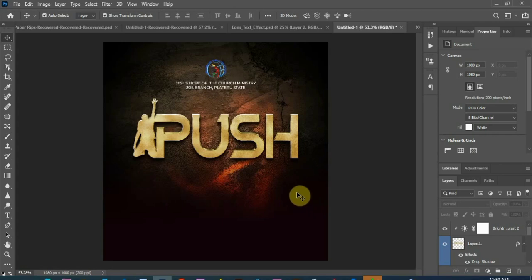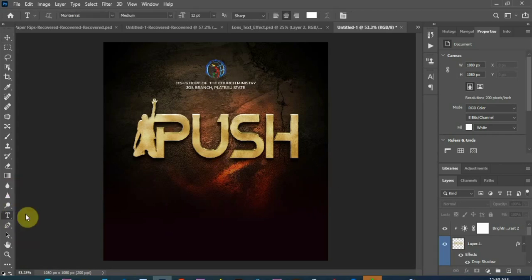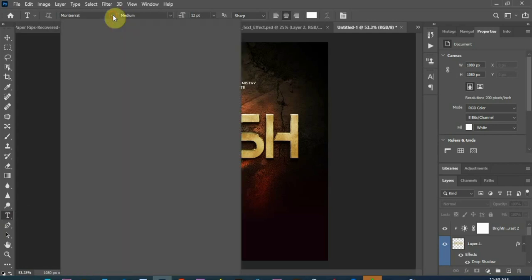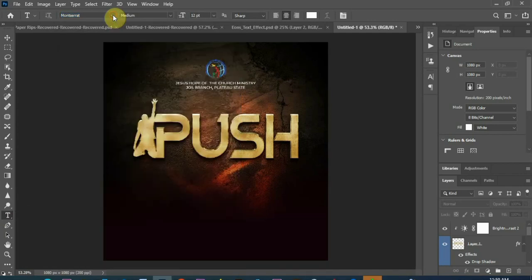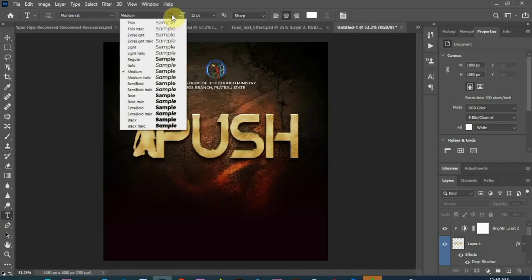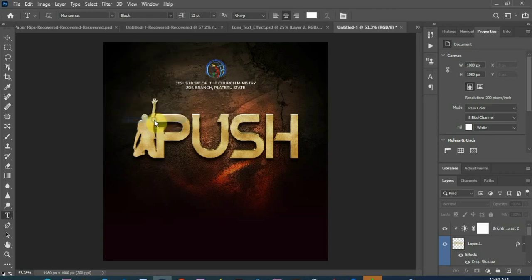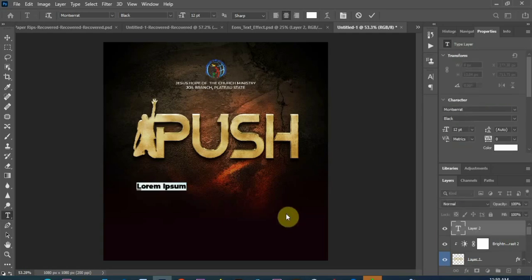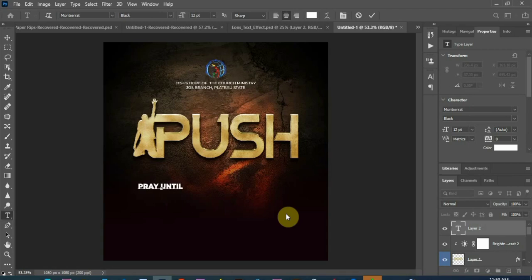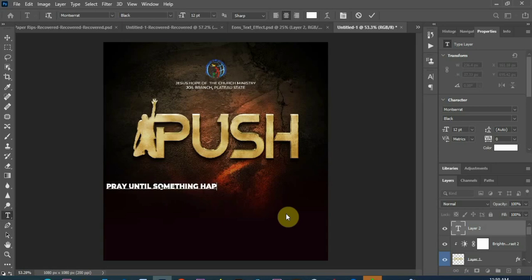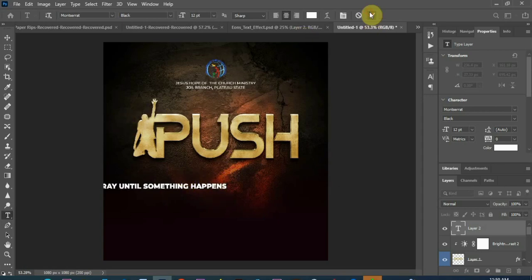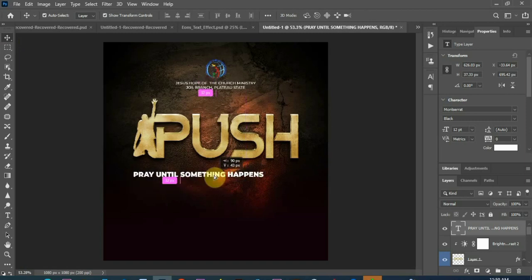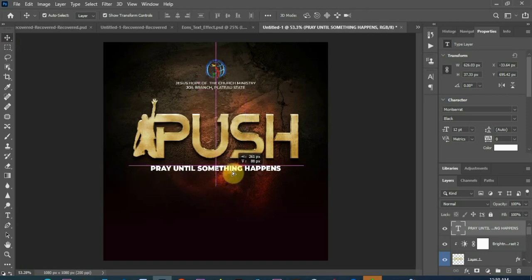So now, the next thing I'll do, I'll type in a text. Montserrat, the font I'll still be using Montserrat, let me use Montserrat, the black. So, actually, pray, until, something, something, happens. Yes, that's it guys. So you just bring it there.